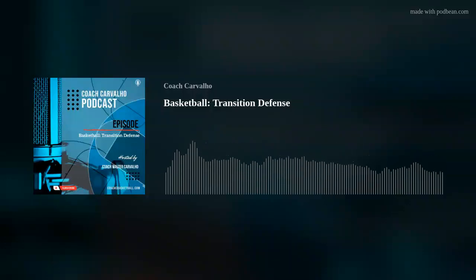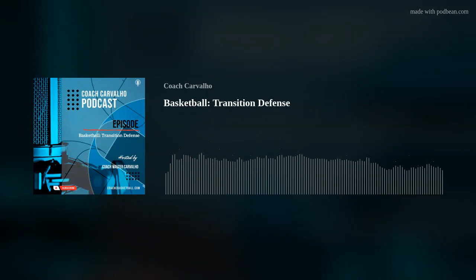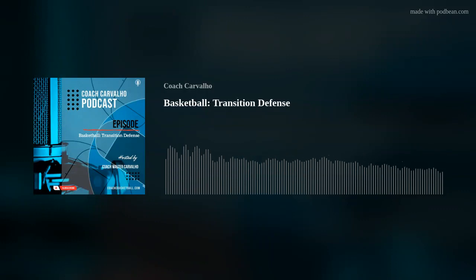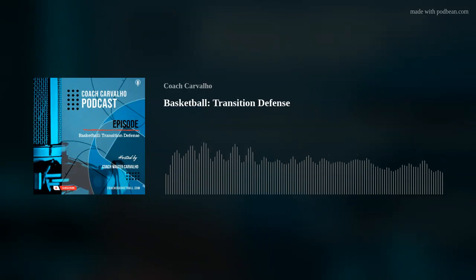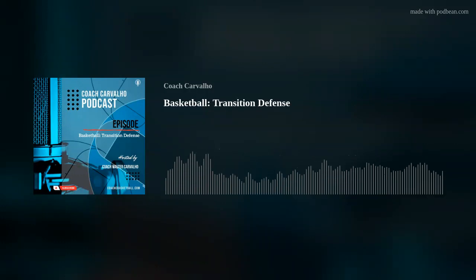Hello coaches and basketball enthusiasts. Welcome to the Coach Carvalho podcast, the podcast that explores the world of statistically based basketball strategies and ball training methods. I am Coach Carvalho, your host, and in today's episode I will dive deep into a crucial segment of the game: transition defense.